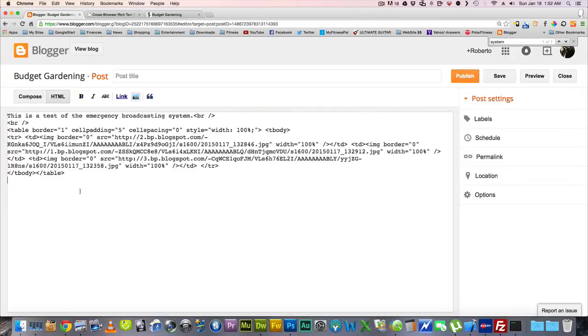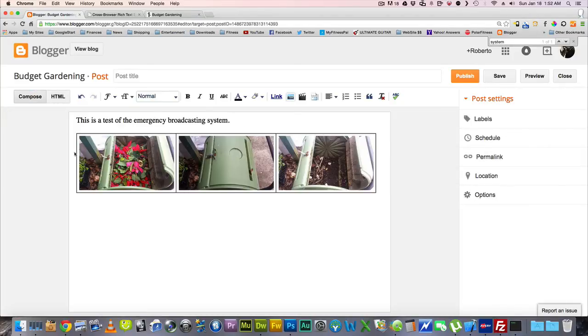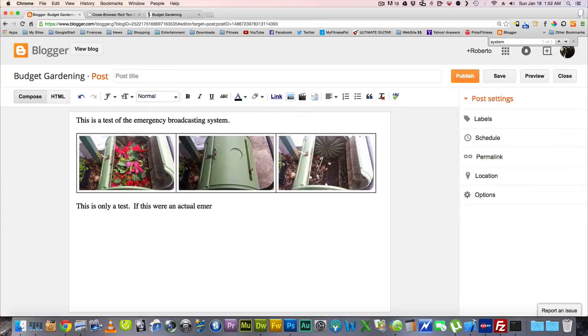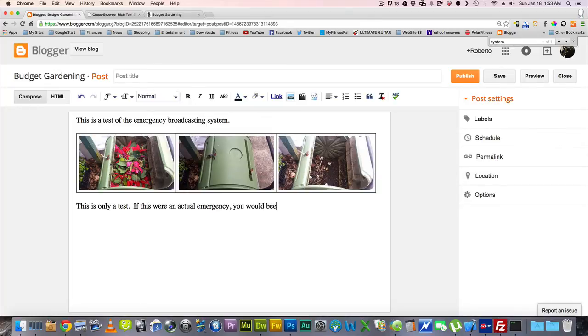Then I can continue typing. So let me just go back over here and put a little break. And then we're going to continue typing. This is only a test. If this were an actual emergency, you would be in a lot of trouble.